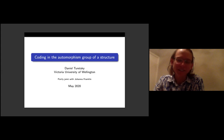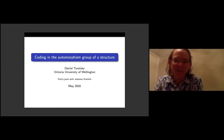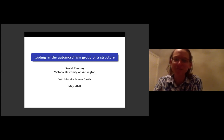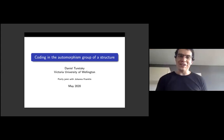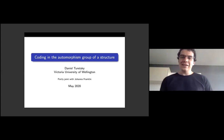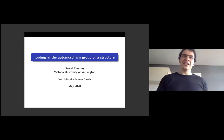Welcome to the Computability Theory and Applications online seminar. Our speaker today is Dan Turetsky, who will be telling us about coding and the automorphism group of a structure. Thank you, and thank you to the organizers for running this unusual seminar and giving me an opportunity to speak. I'm going to take a long run-up to the results, starting broad and then zooming in a few times.